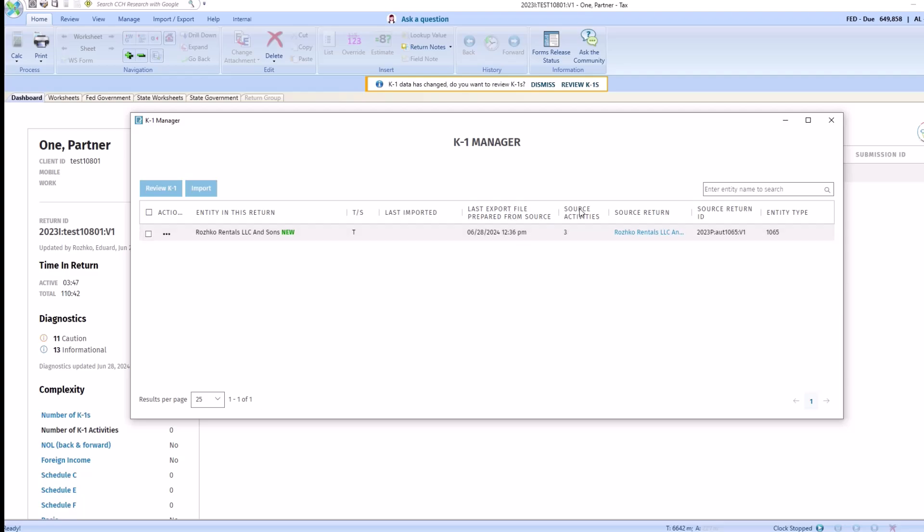Here you will also see the source activities. This K1 specifically has three activities. You'll also see the entity type. In this example, we'll show you how to import your K1 by activities.